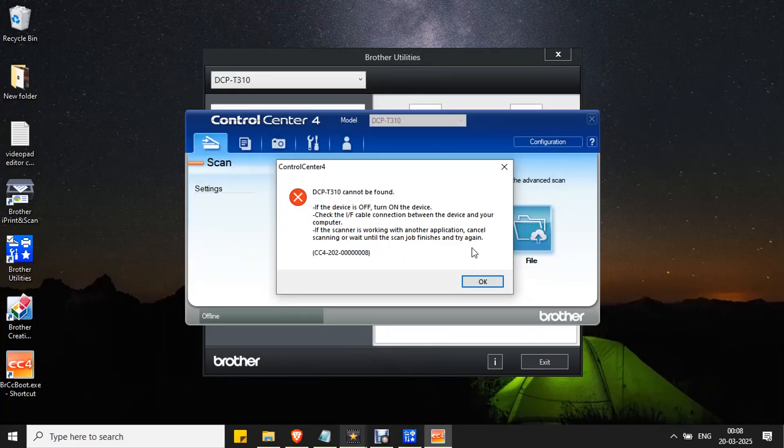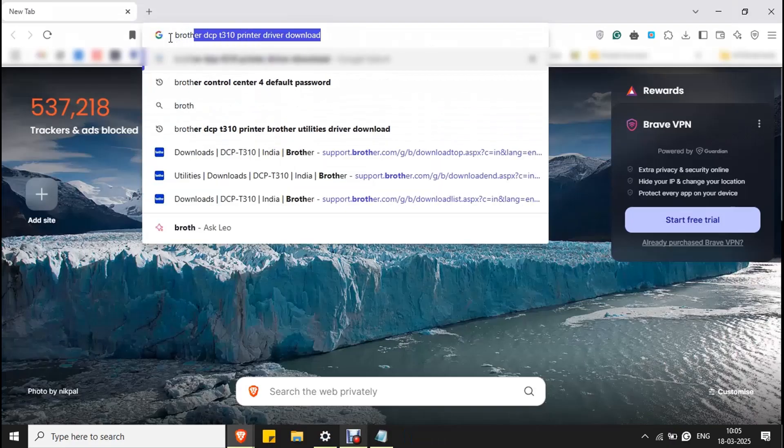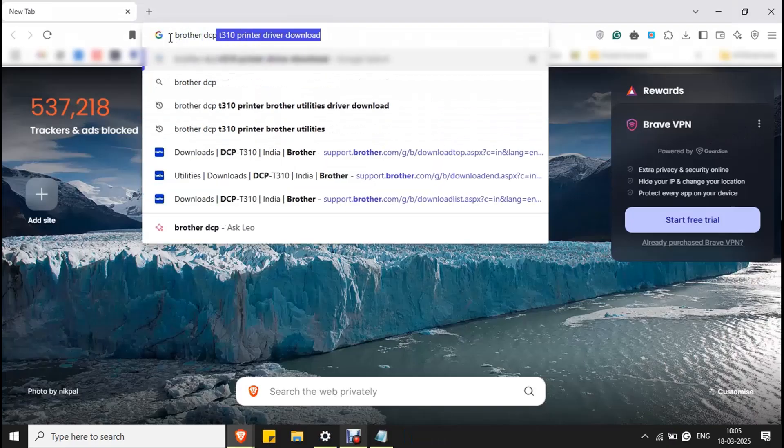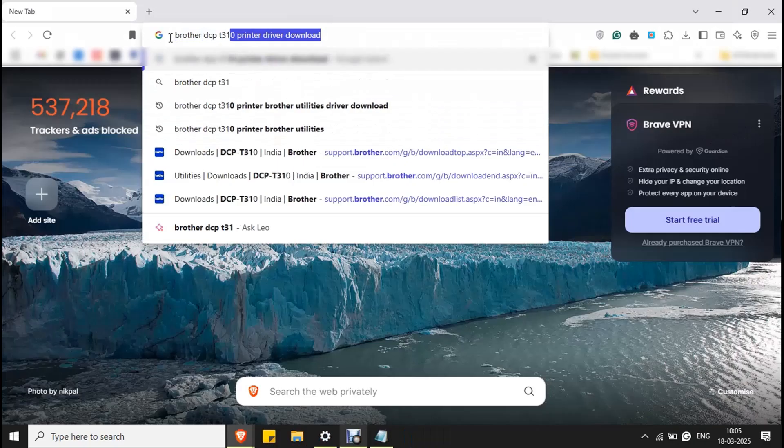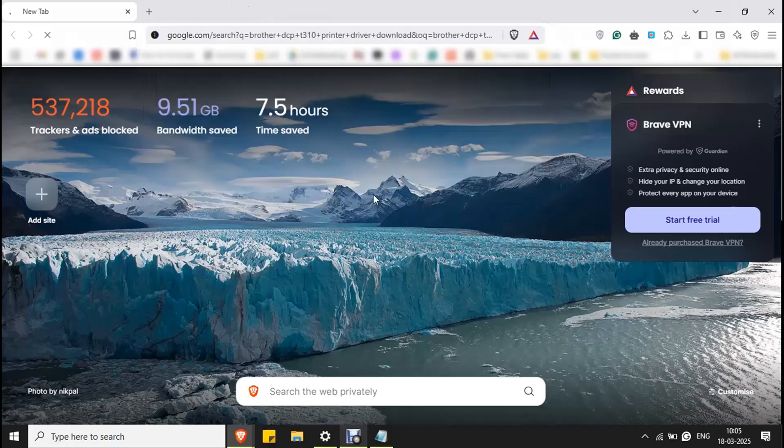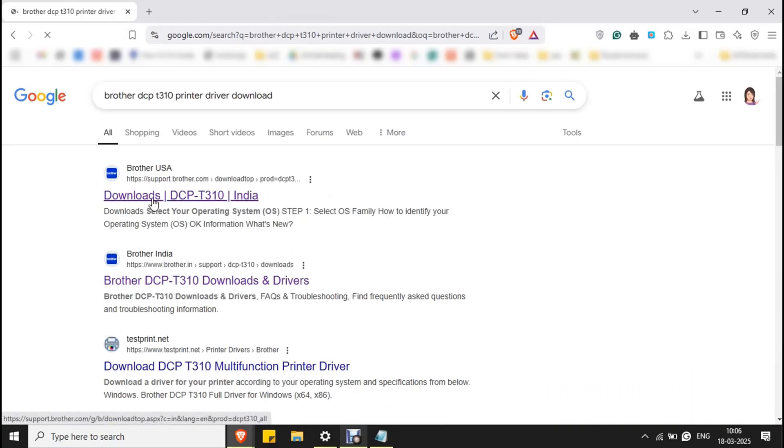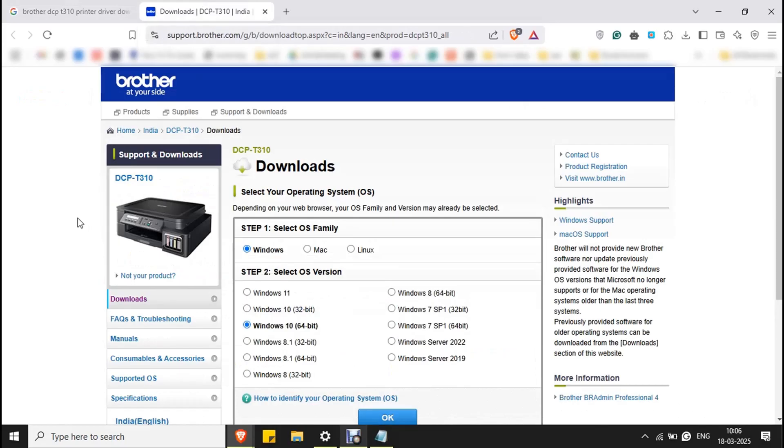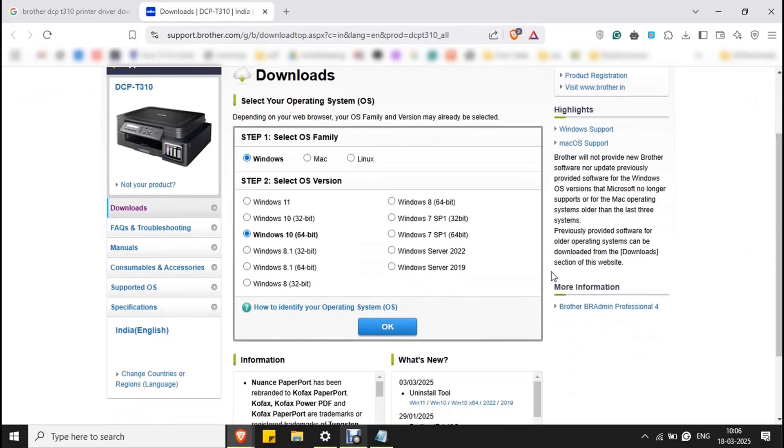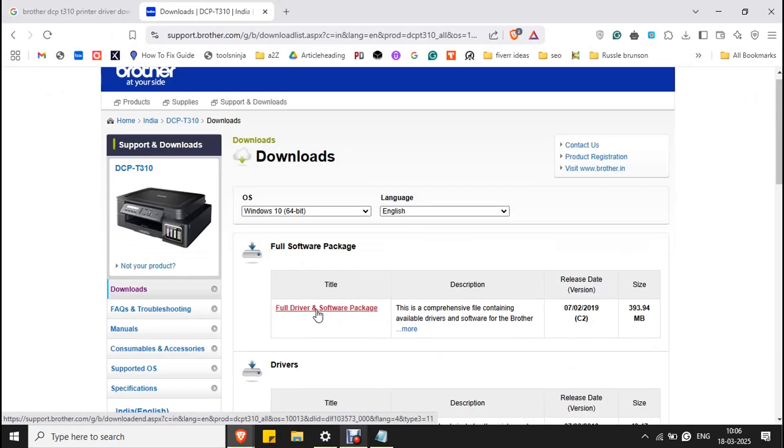Fix four: install Brother printer driver. Open your browser and type your printer model. Here it is Brother DCP T310 and type printer driver download. Now click on downloads DCP T310. It will redirect to the official website. Select your OS and select your OS version and click OK. You cannot download and install Control Center 4 separately from Brother. You have to install the full driver and software package once again.